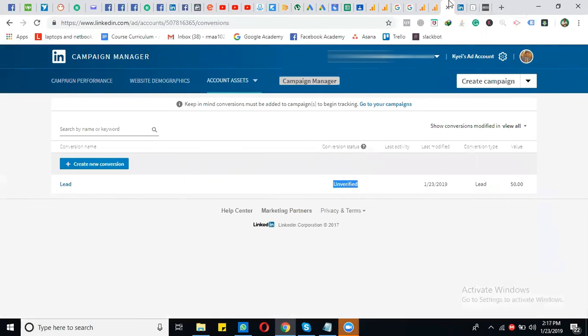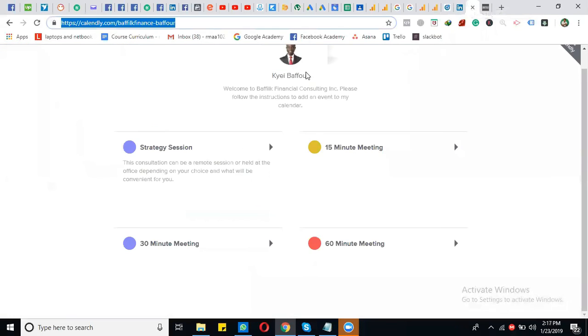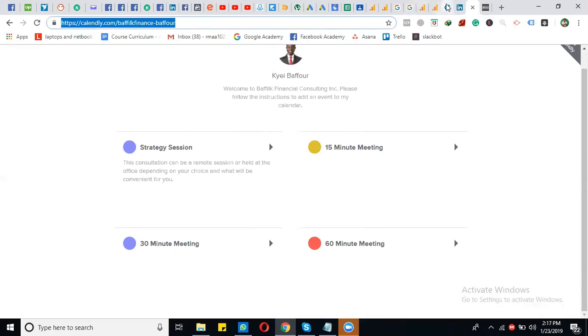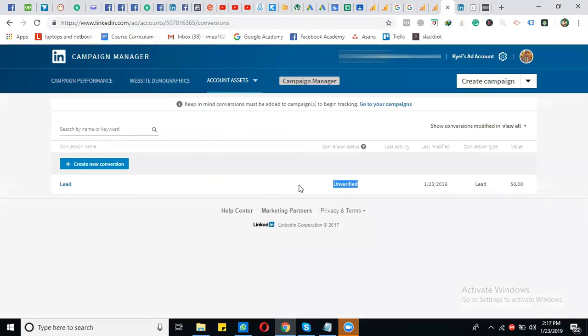You need to go to your landing page and refresh it. After the page loads, the code will fire and the status will change to 'Verified'.